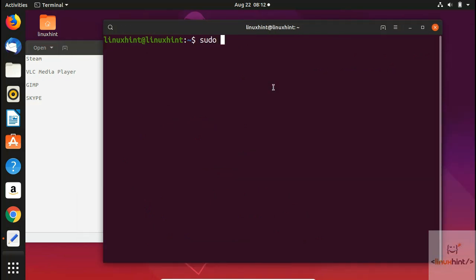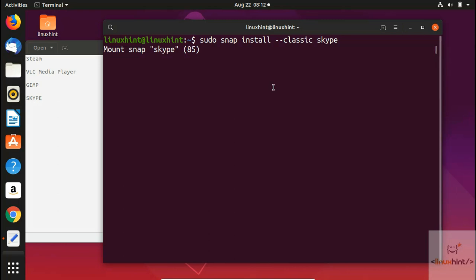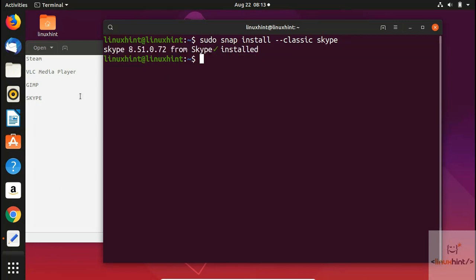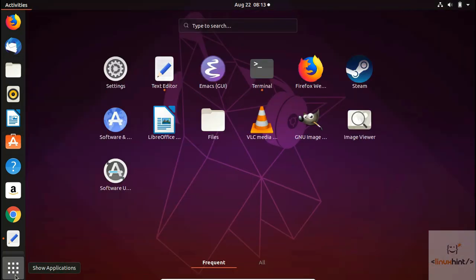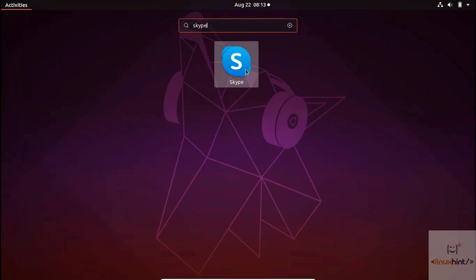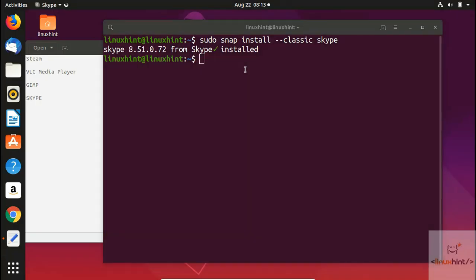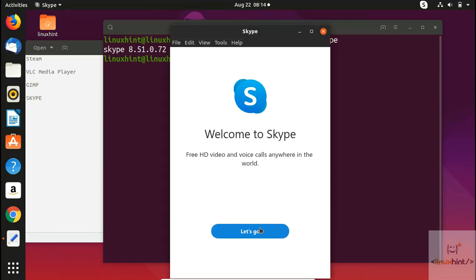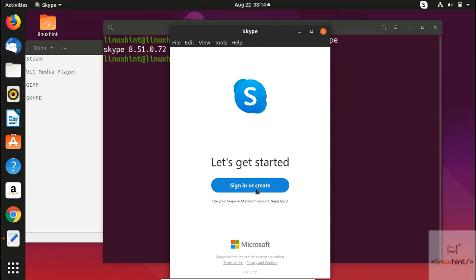To install Skype, run 'sudo snap install --classic skype'. Hit enter and you can see it starts downloading Skype. Once installed, go to your applications, search for Skype, and there it is. You can sign in or create a new Skype account.